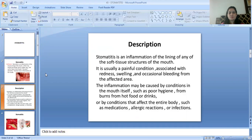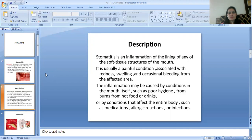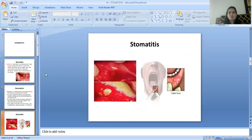Stomatitis is an inflammation of the lining of any of the soft tissue structures of the mouth. It is usually a painful condition associated with redness, swelling, and occasional bleeding from the affected area. The inflammation may be caused by conditions in the mouth itself, such as poor hygiene, burns from hot food or drinks, or by conditions that affect the entire body such as medications, allergic reactions, or infections. Here is an image of Stomatitis known as canker sores.